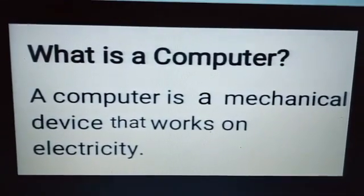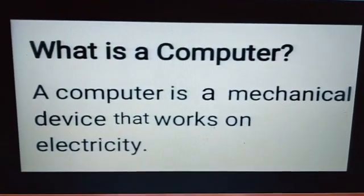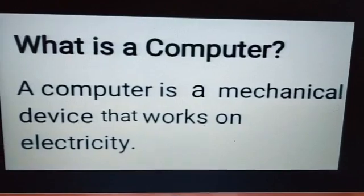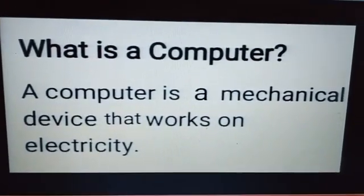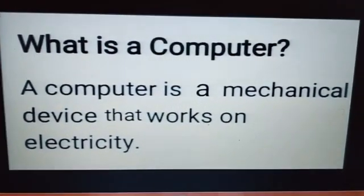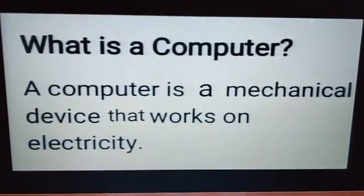What is a computer? A computer is a mechanical device that works on electricity.